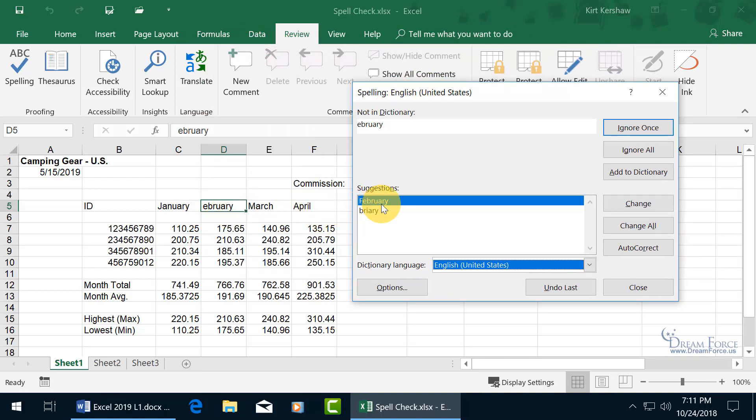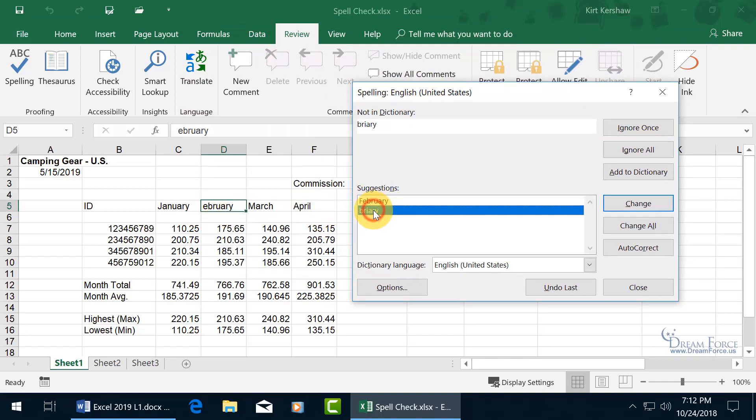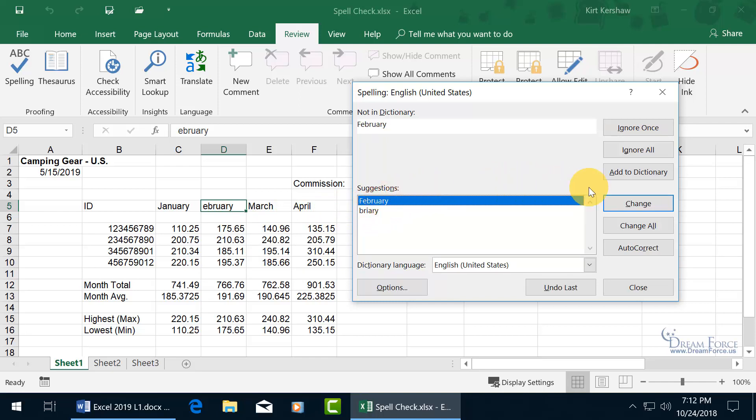So with it highlighted, as one of the suggestions, I could have Briary, but that doesn't make sense. Go ahead and select February, come over here and say that you want to change it, click on it.